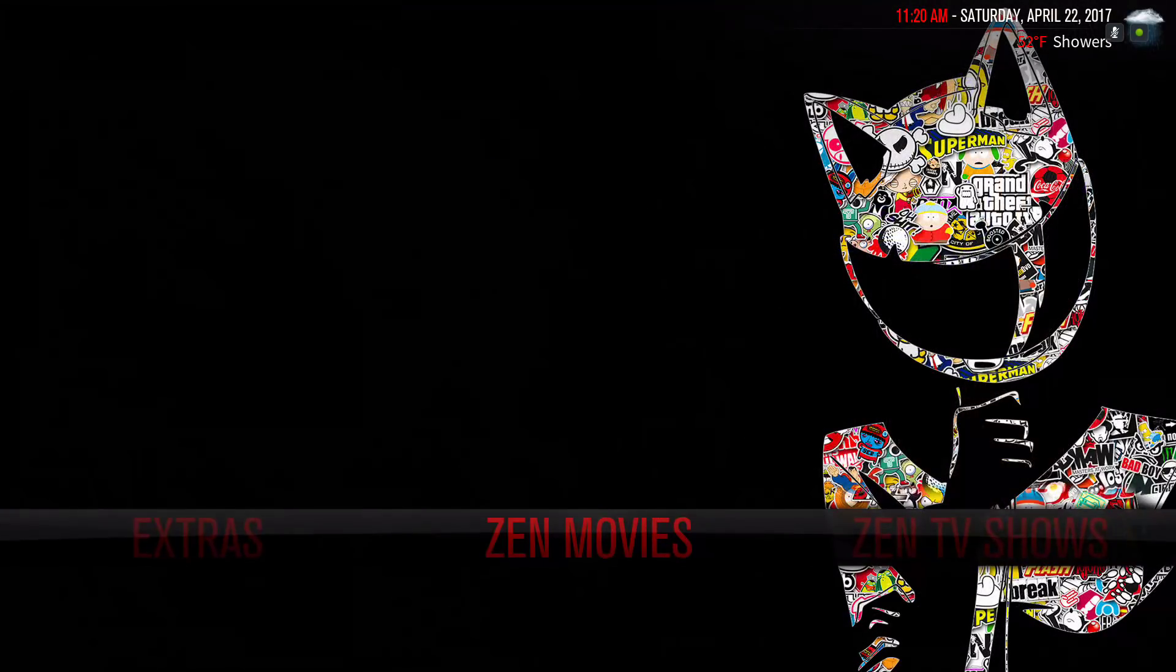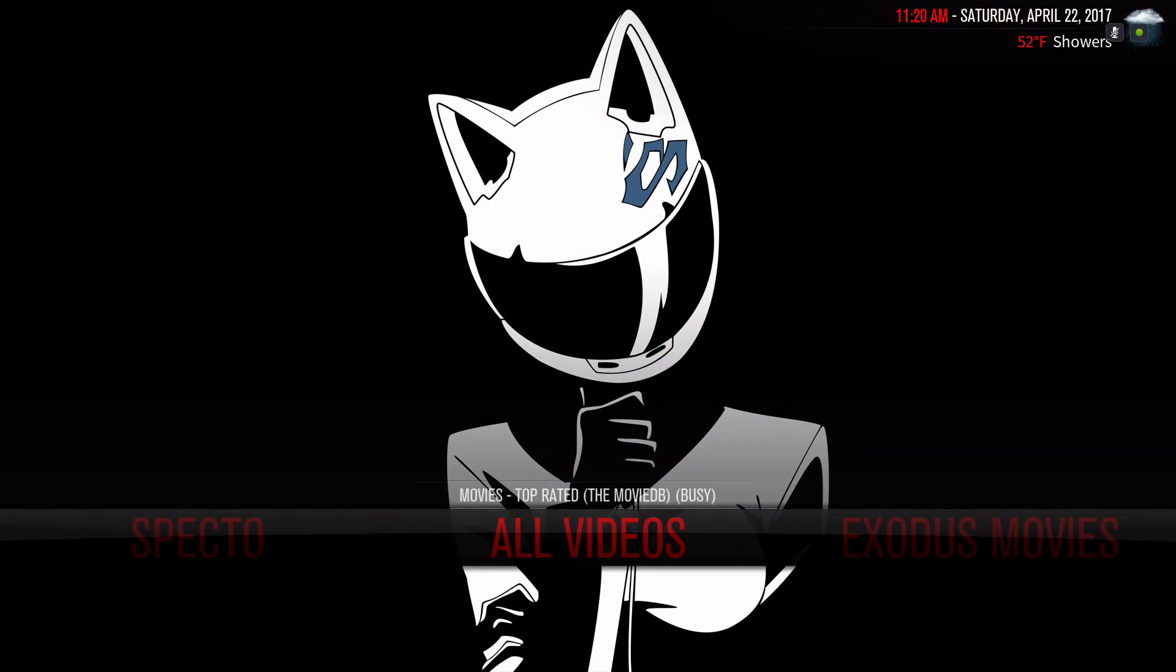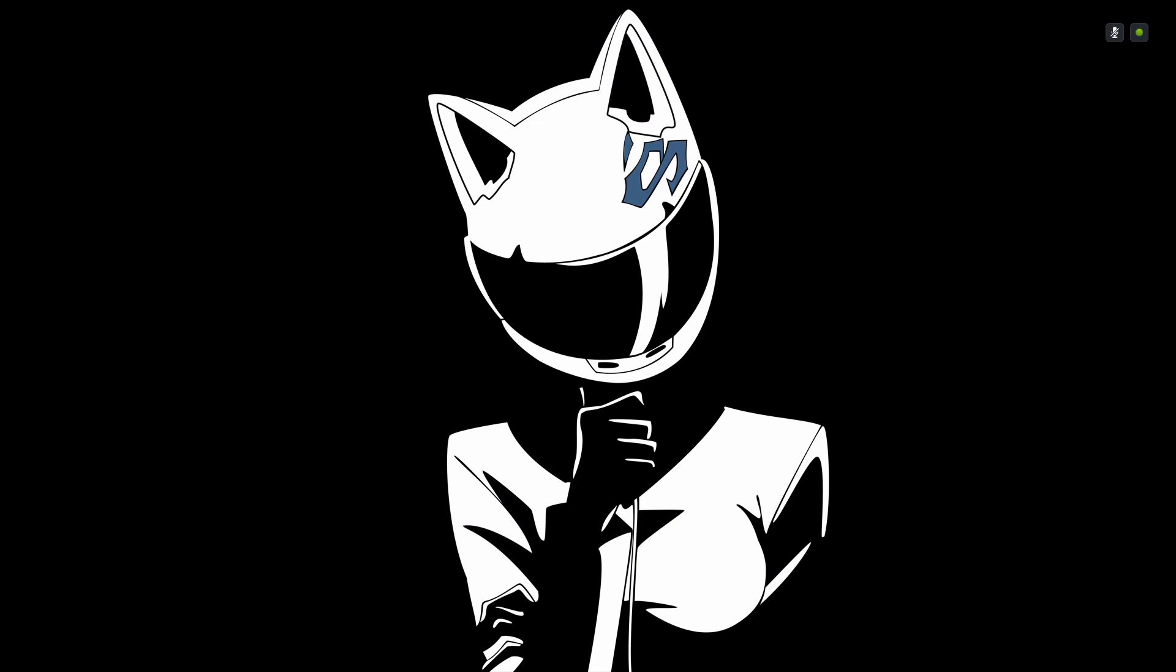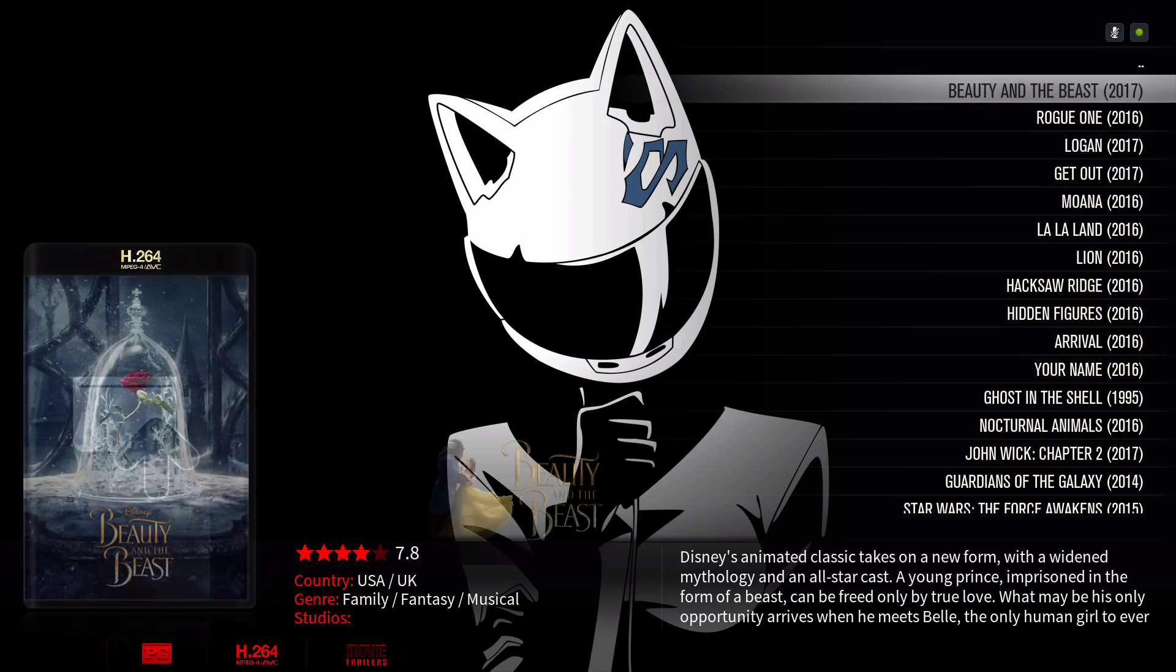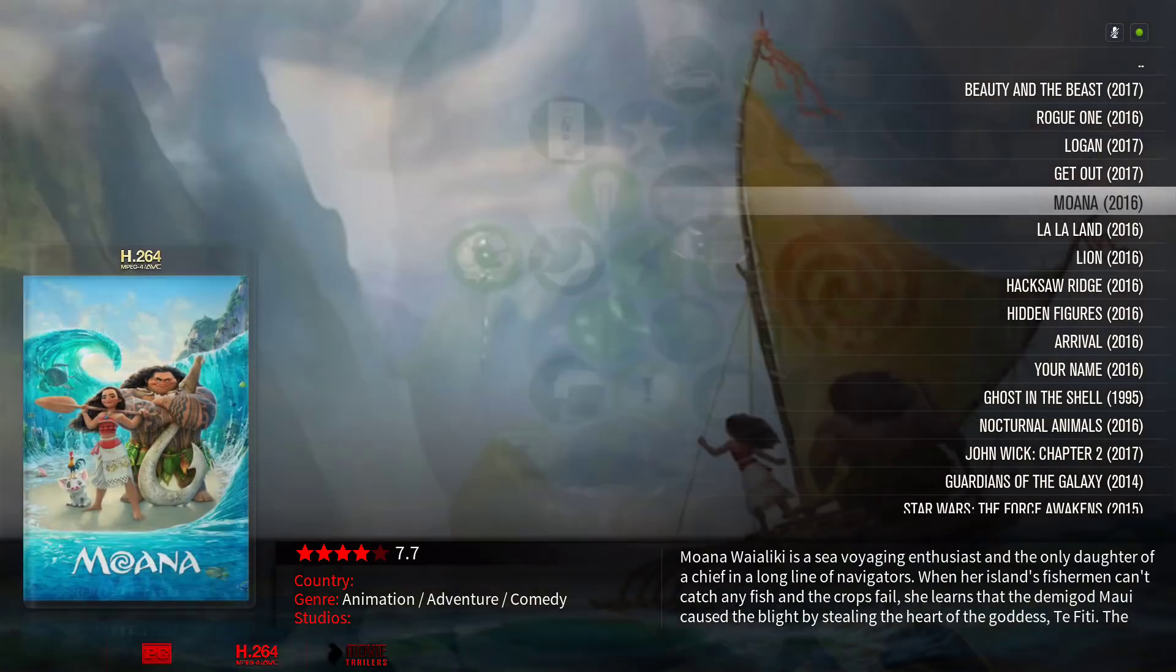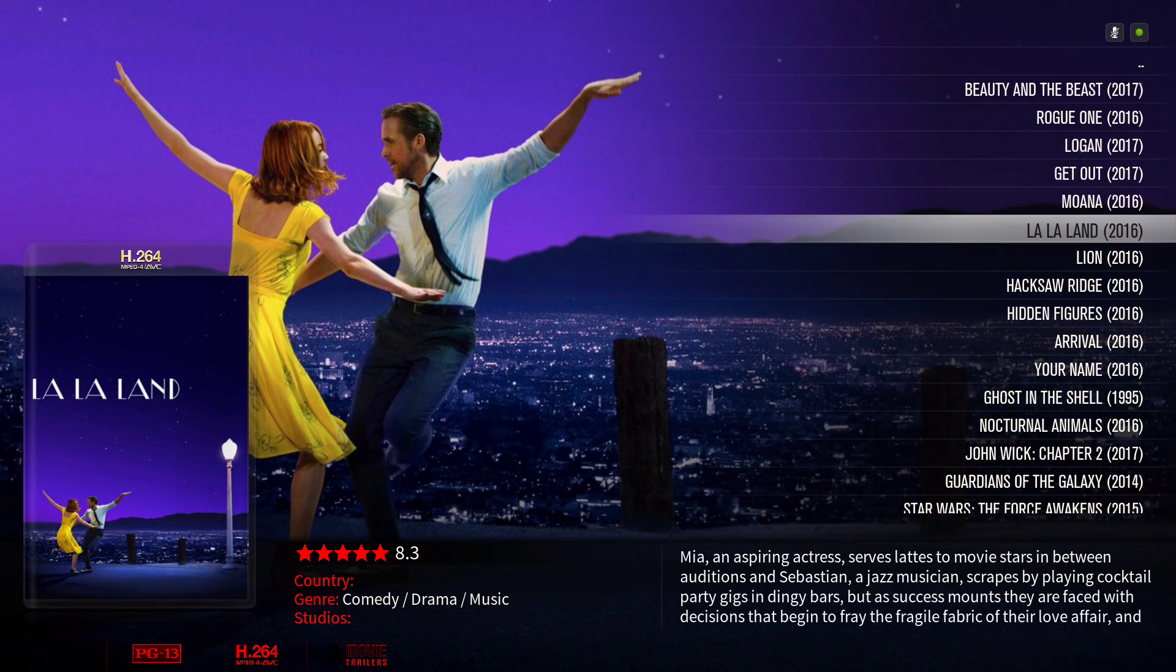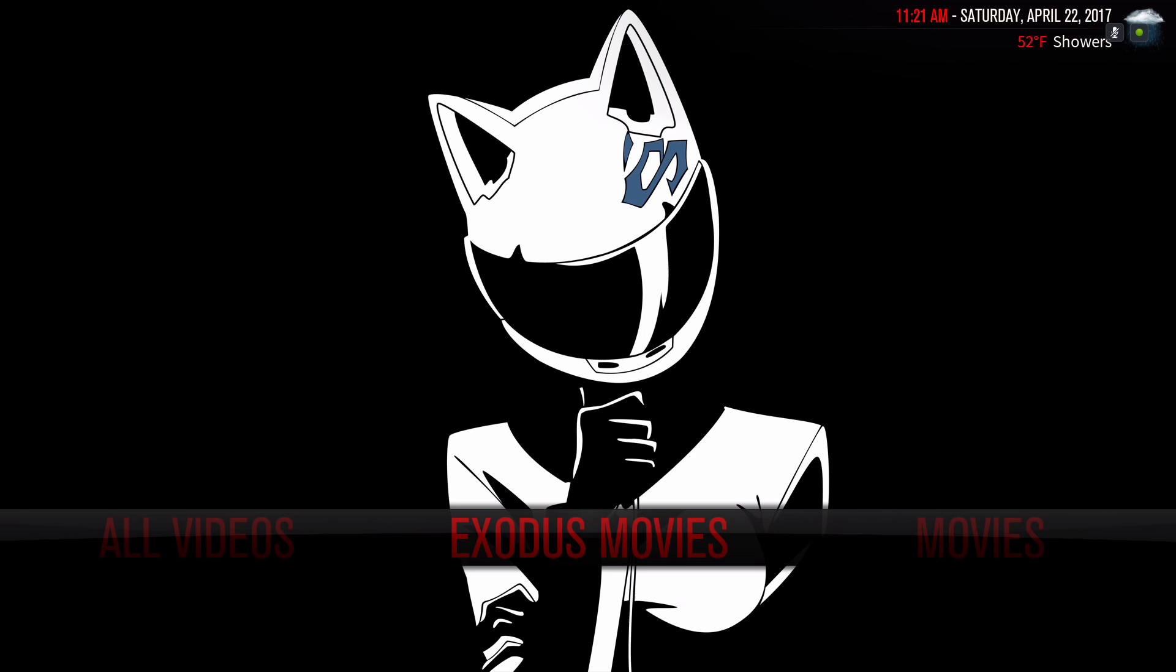And where it is on our main menu bar, Exodus movies. Now you can go straight right into Exodus movies. So that's how you set up your shortcut to the main menu bar.